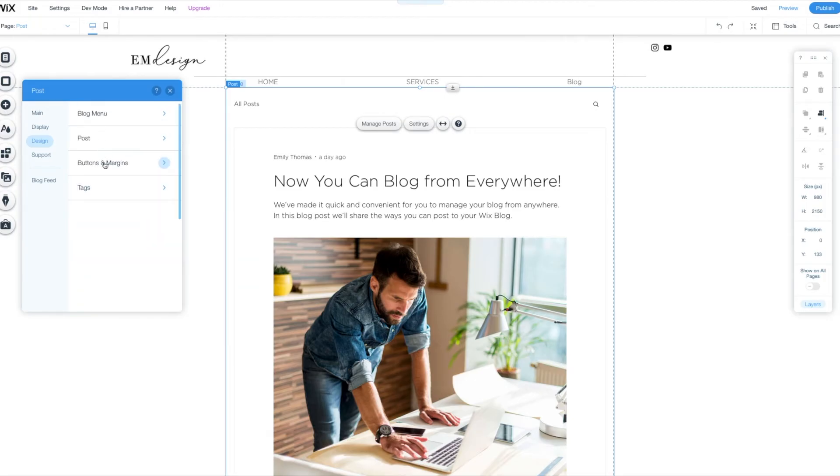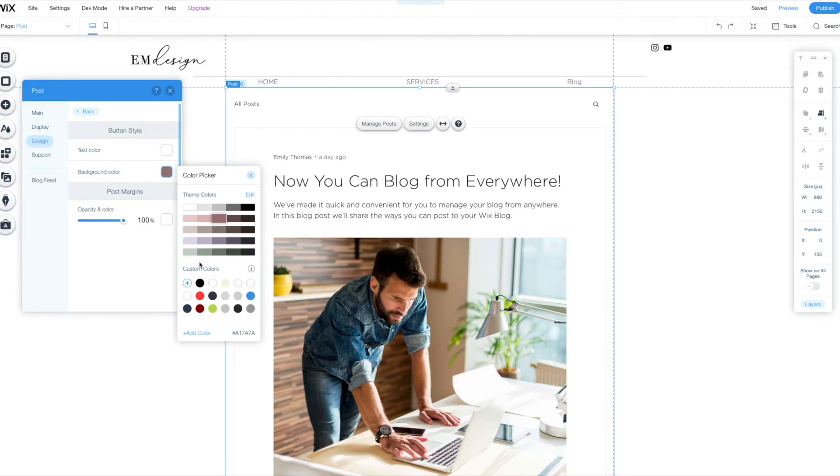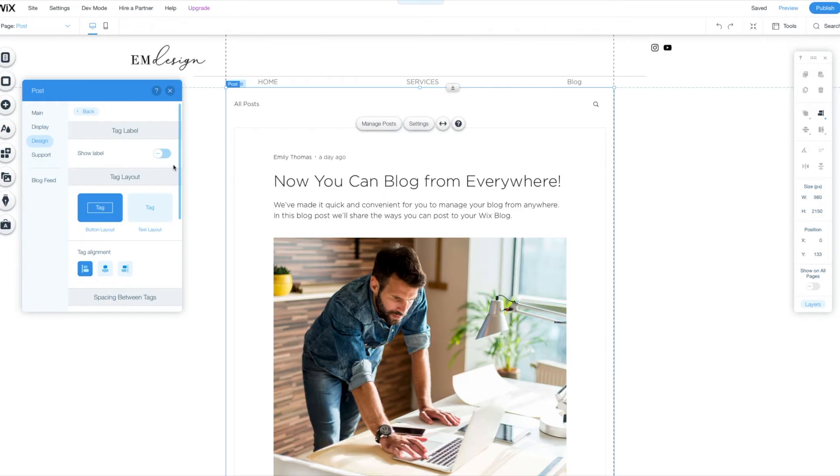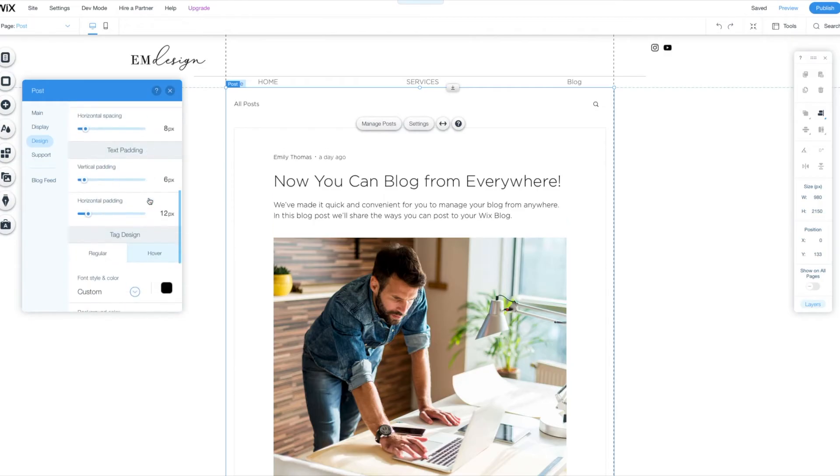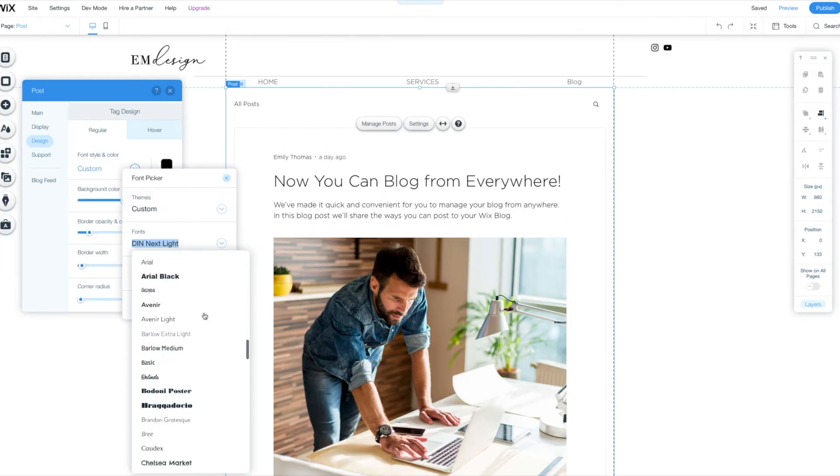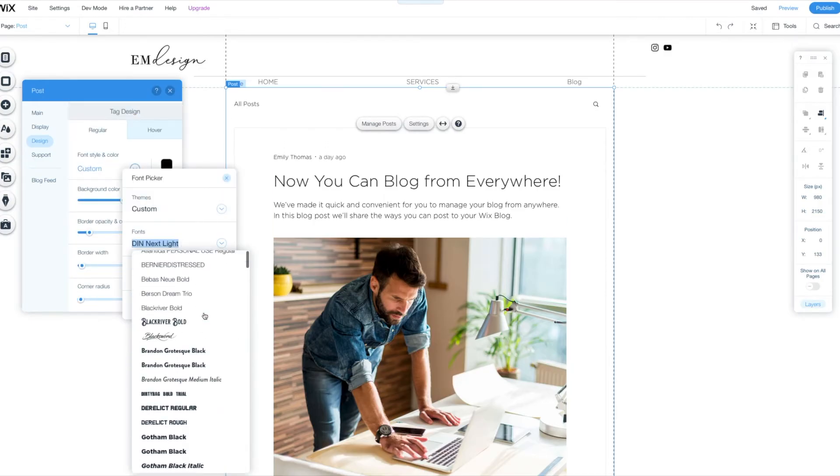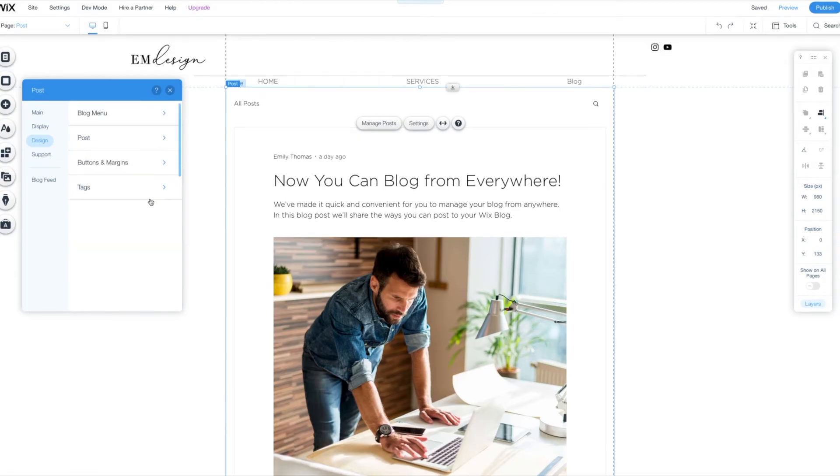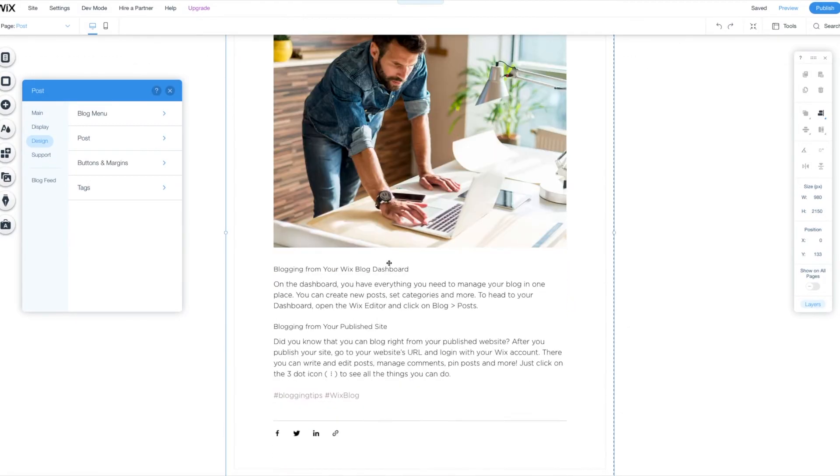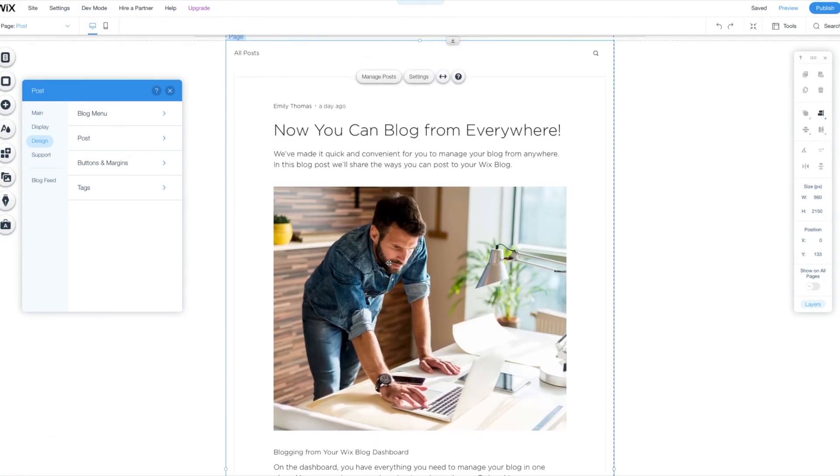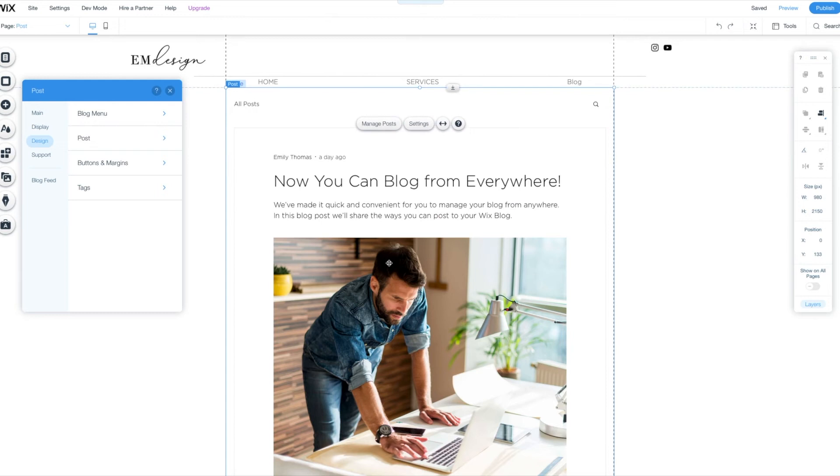We did the blog menu post, buttons and margins, background color, the buttons. I still want to stick with the green because I just love it. Tags. We do not want this font. Awesome. This looks pretty, pretty good, right? Cool.